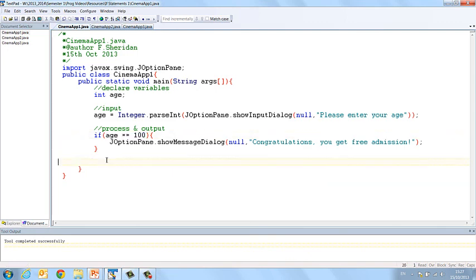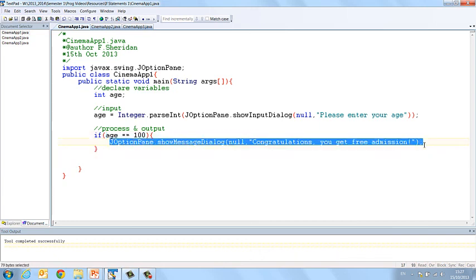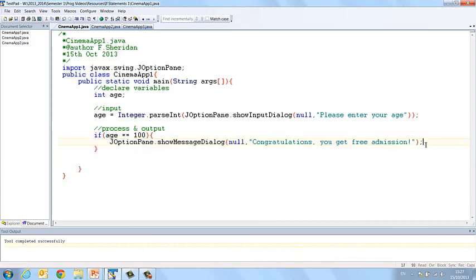And that's a very simple, very basic if statement. Okay, so it's the smallest if statement you can have. If one condition is true, perform one action. Okay, and in just a couple of moments we're going to take a look at other examples, Cinema App 2 and Cinema App 3, where we have more than one condition and so then we have more than one action dependent on that condition.